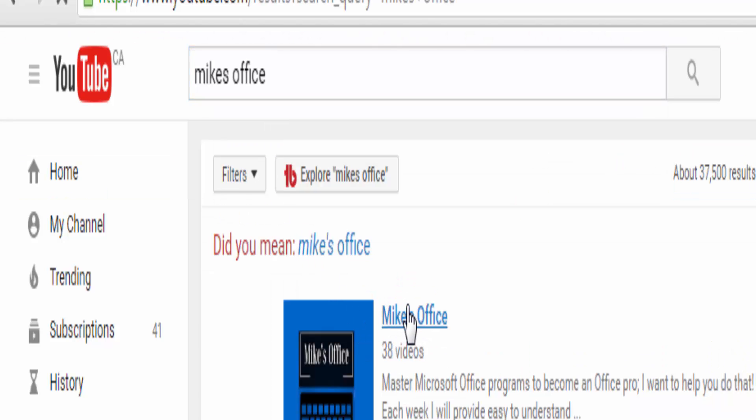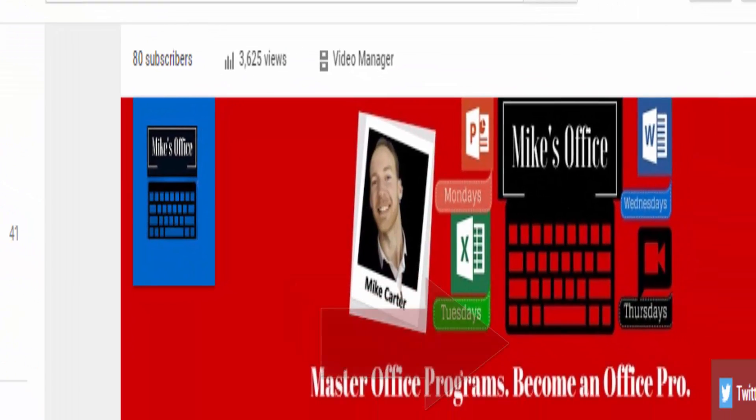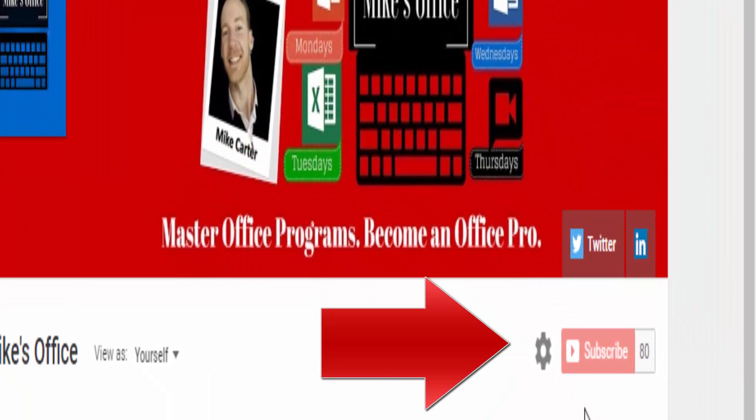Now if you haven't done it already, sign up for YouTube and subscribe to Mike's Channel, Mike's Office. Thanks, I'll see you next time.